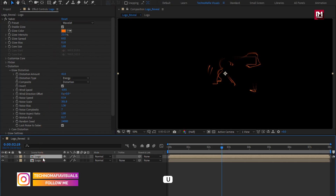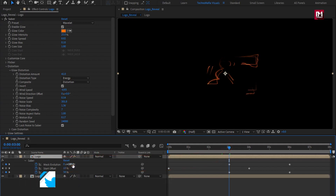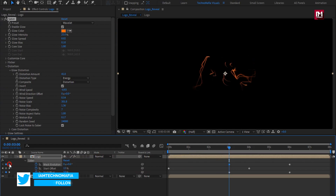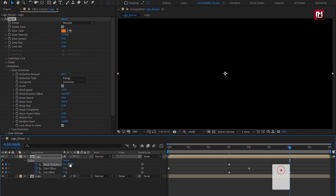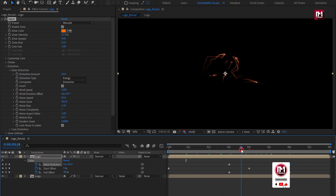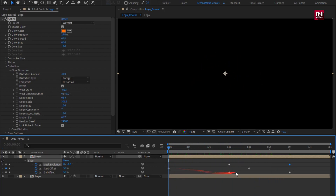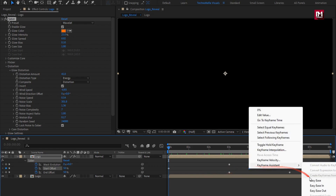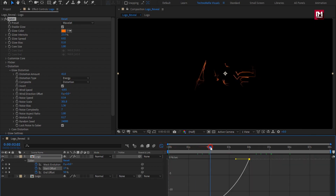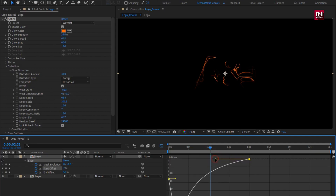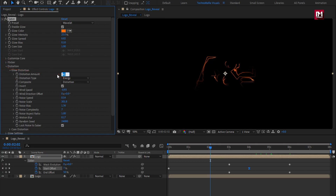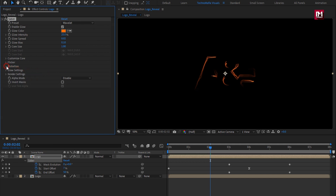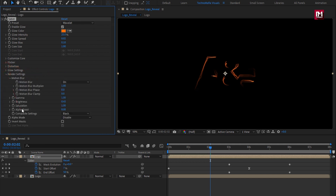Now press U to view keyframes. For the first keyframe of mask evolution, we will change the rotation to 0. For the end keyframe, we will change rotation to minus 130 degrees. You can see the preview. For the end keyframe of start offset, change the keyframe to easy ease. Now adjust the speed graph as shown. For distortion, set distortion amount to 15. In render settings, set composition to transparent. You can see the effect.